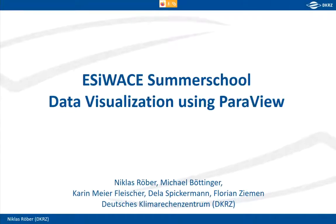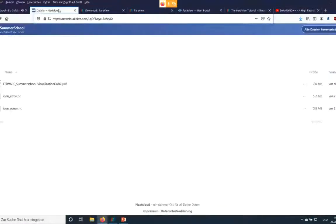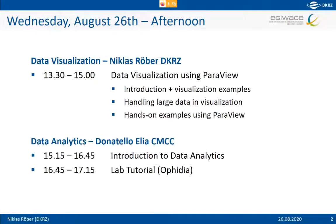The first session will be about ParaView, presented by DKRZ, and the next session will be presented by Donatello. Before I start, please go to the link I provided, which leads to a Nextcloud folder where you can find the PDF of this presentation and two small NetCDF files, about five megabytes each. You can follow along if you have ParaView installed, or visit paraview.org and download it yourself.